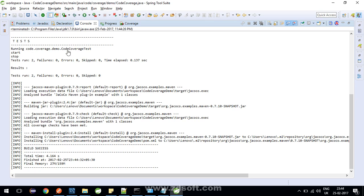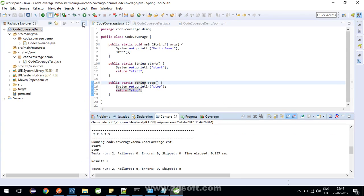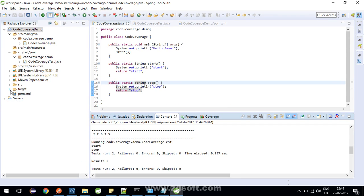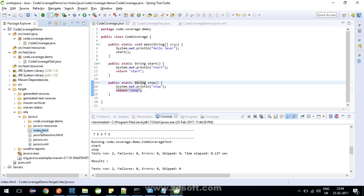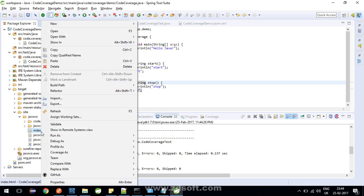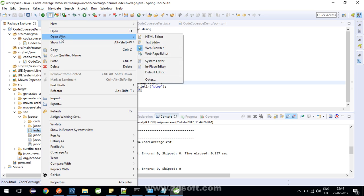Our test cases got executed. Two test cases with 0 failures, 0 errors, 0 skipped. So let's go inside the target folder. Inside target folder we have site folder jacoco and we have a file index.html. Let's try to open it with the web browser.